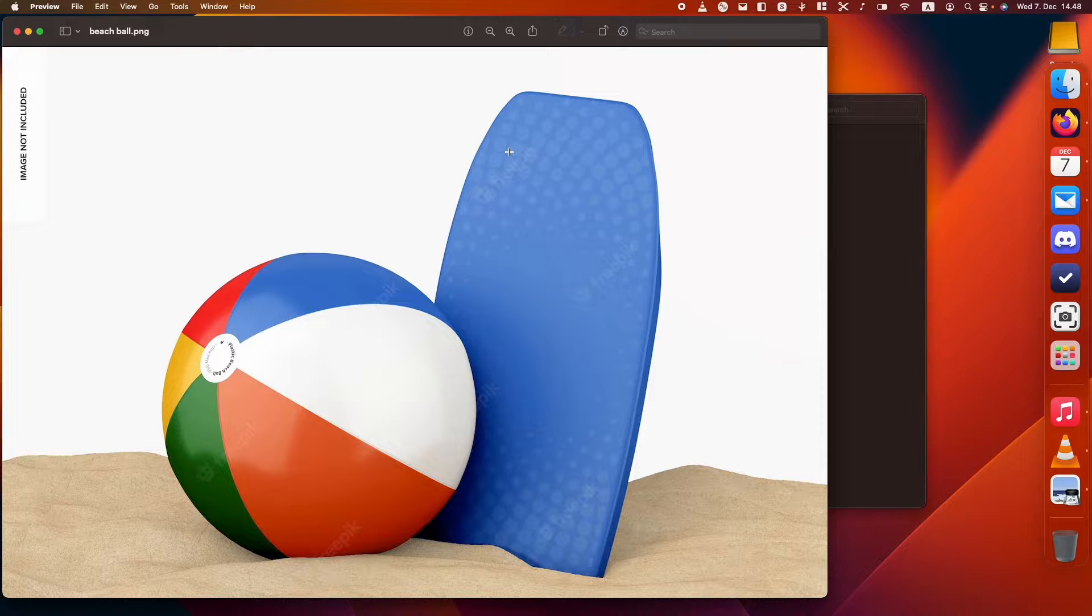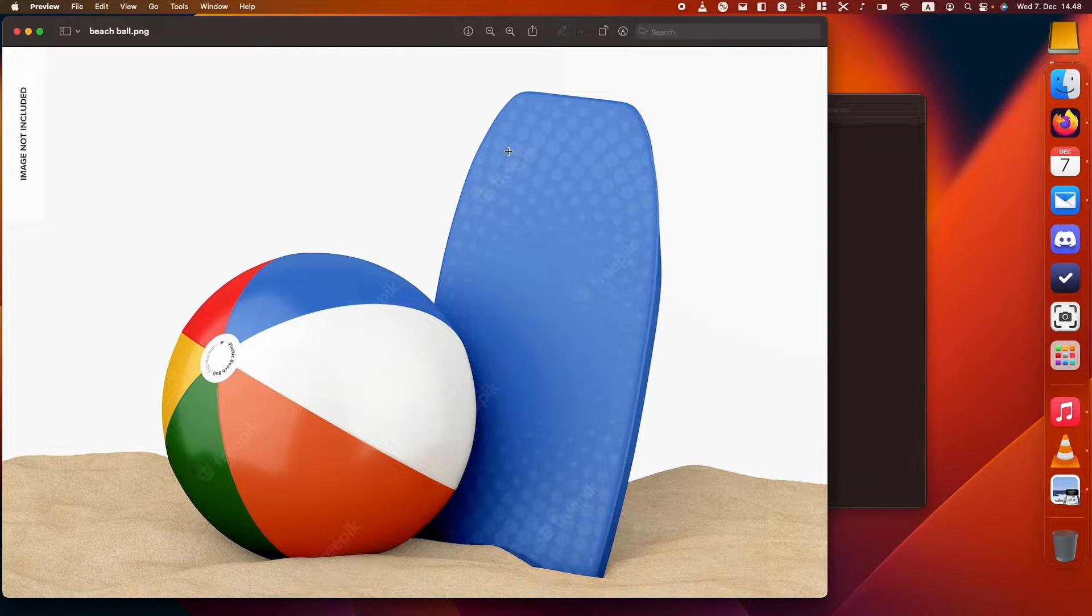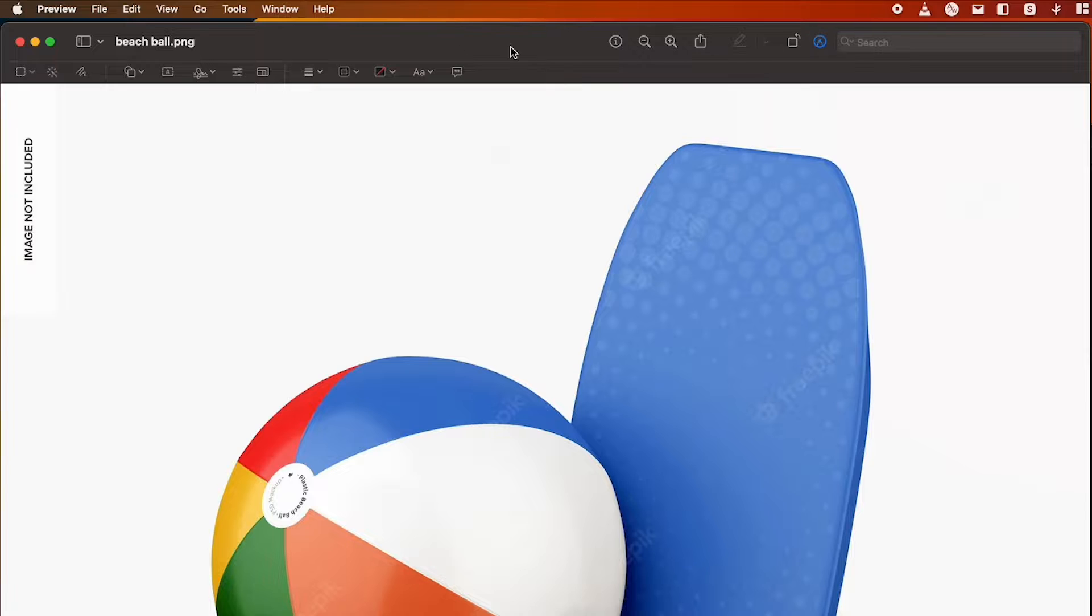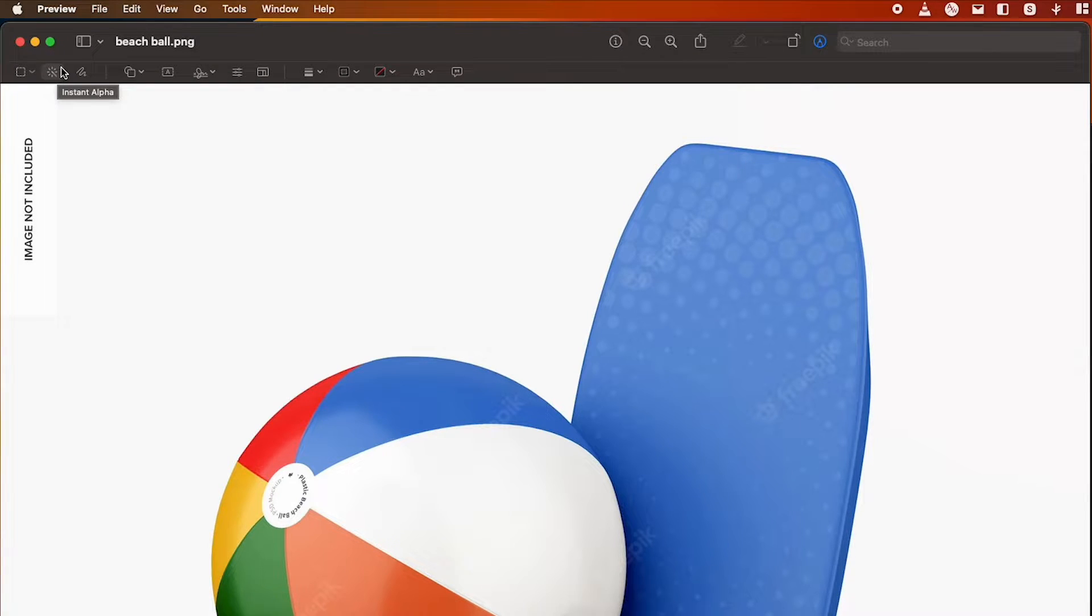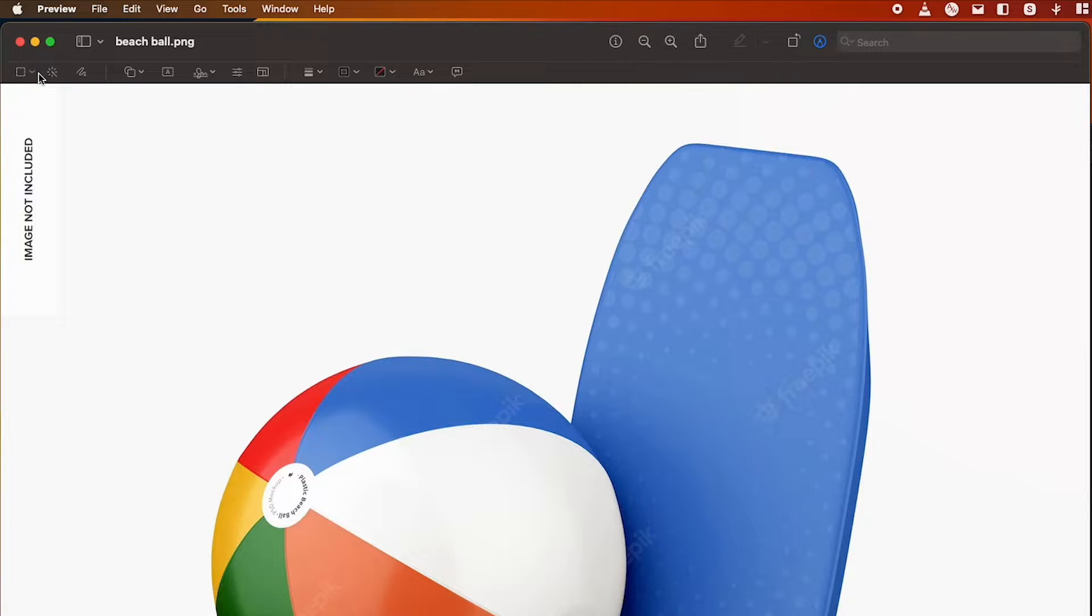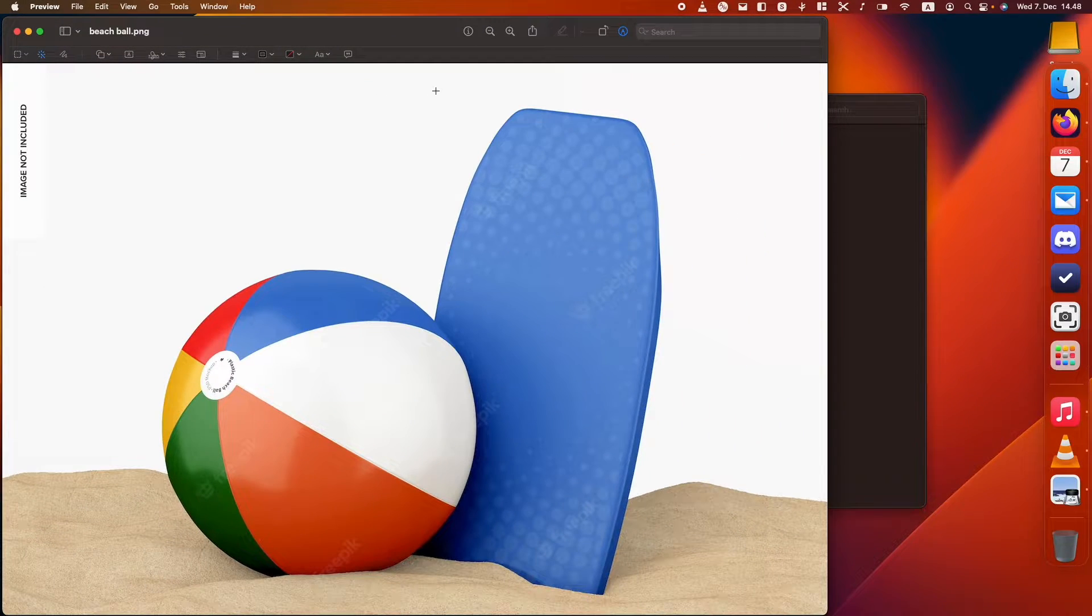So the first thing that we want to do, if you want to delete the background for this picture, we need to get this tool right here. What's the name of it? Instant Alpha, I guess. First of all, you click on the pencil and then you click on this thing right here, and this will allow you to select.